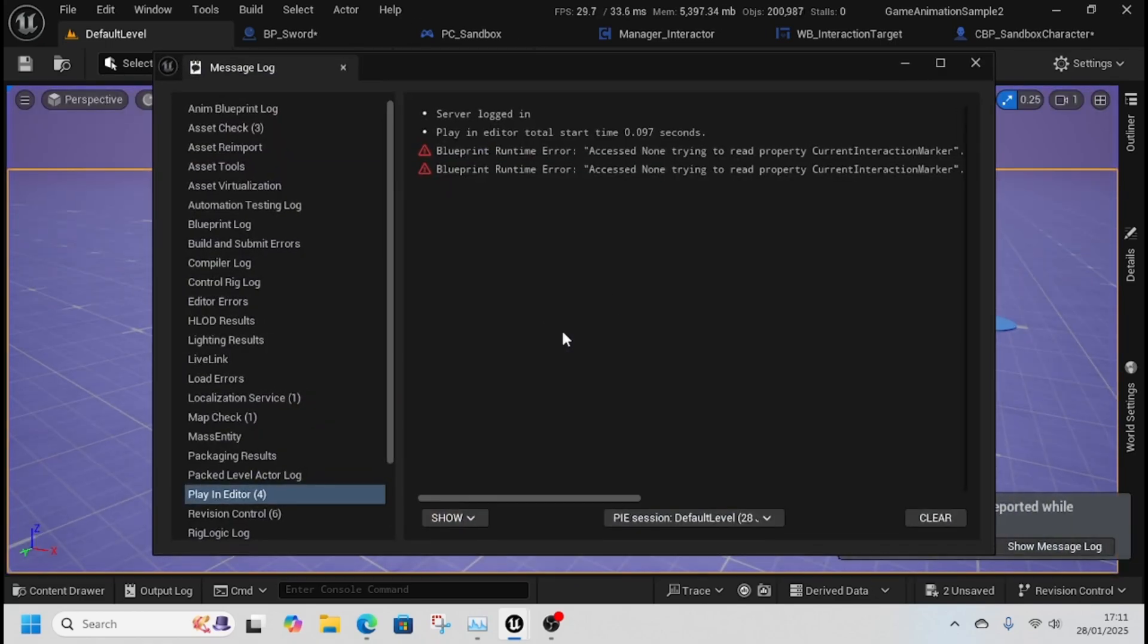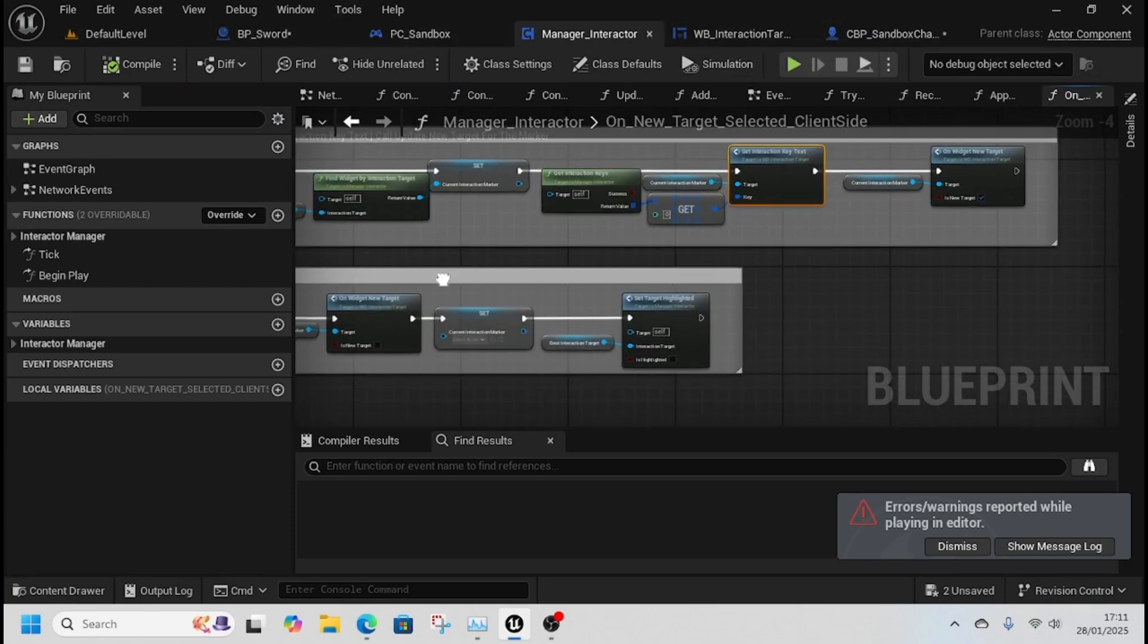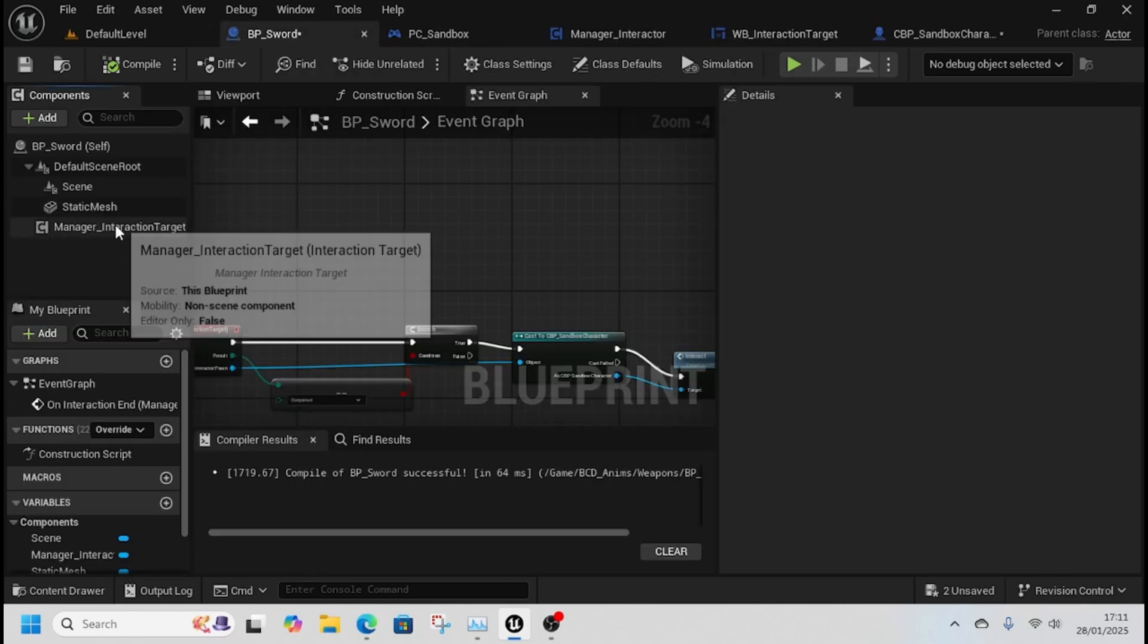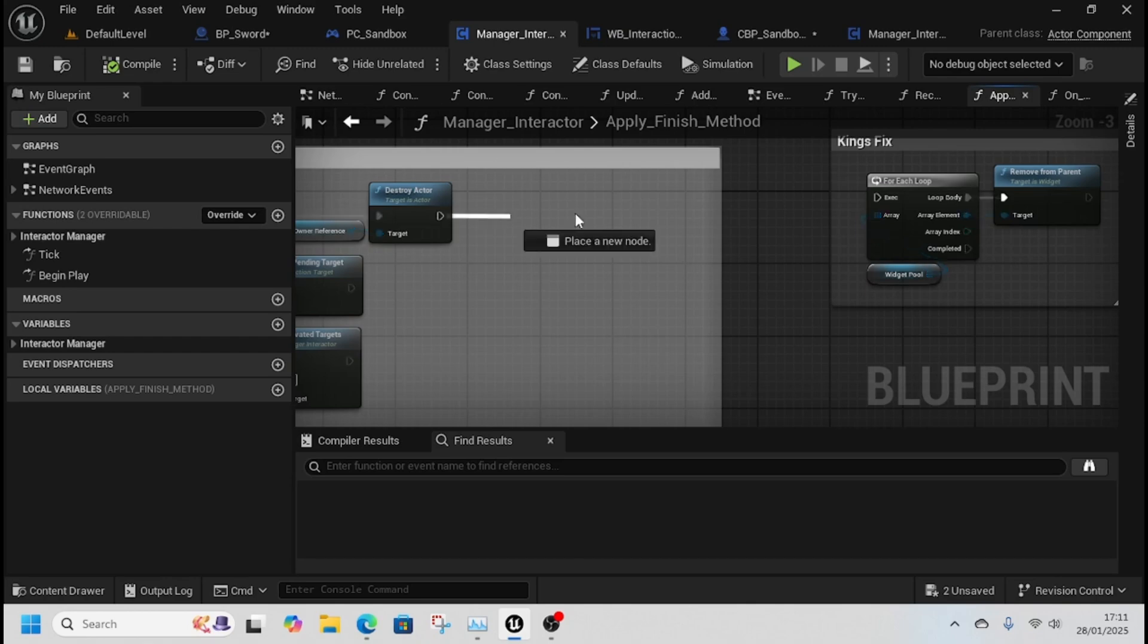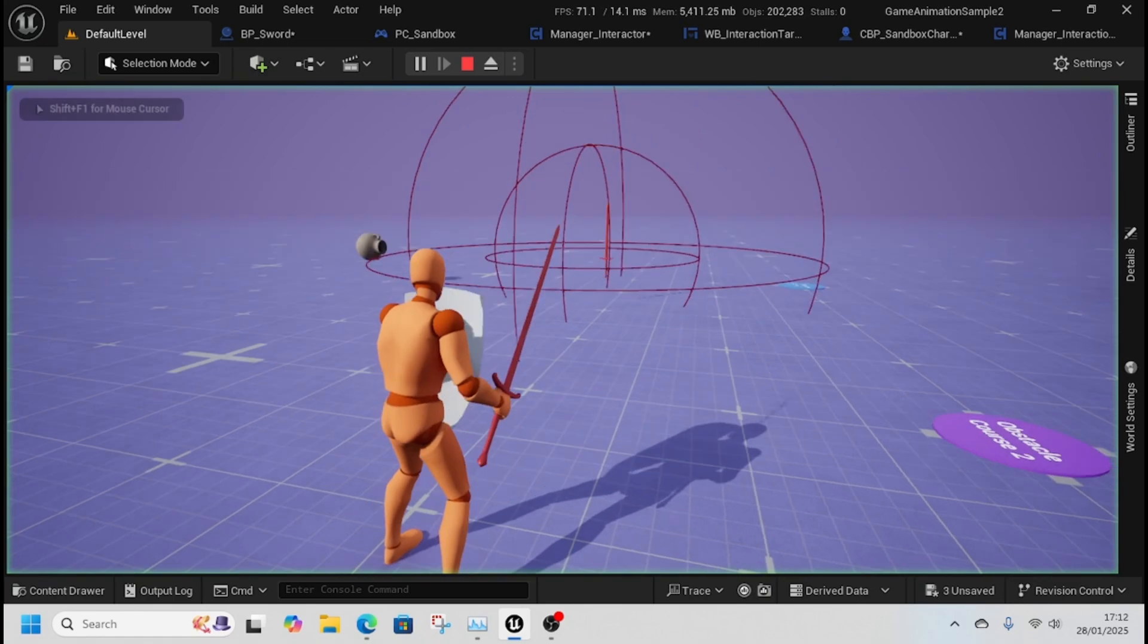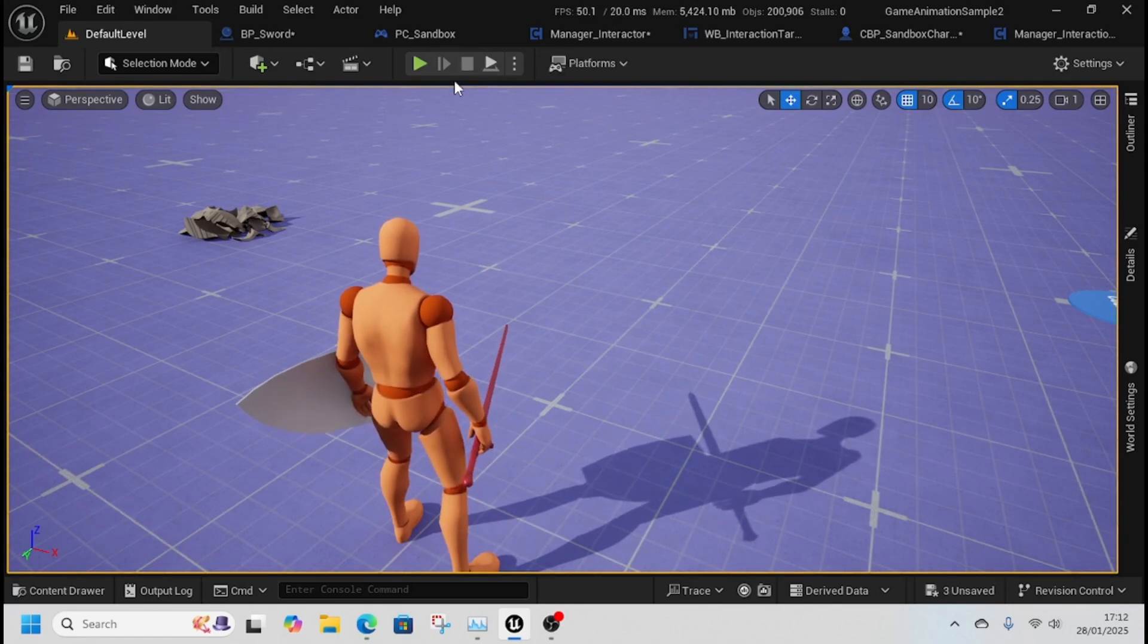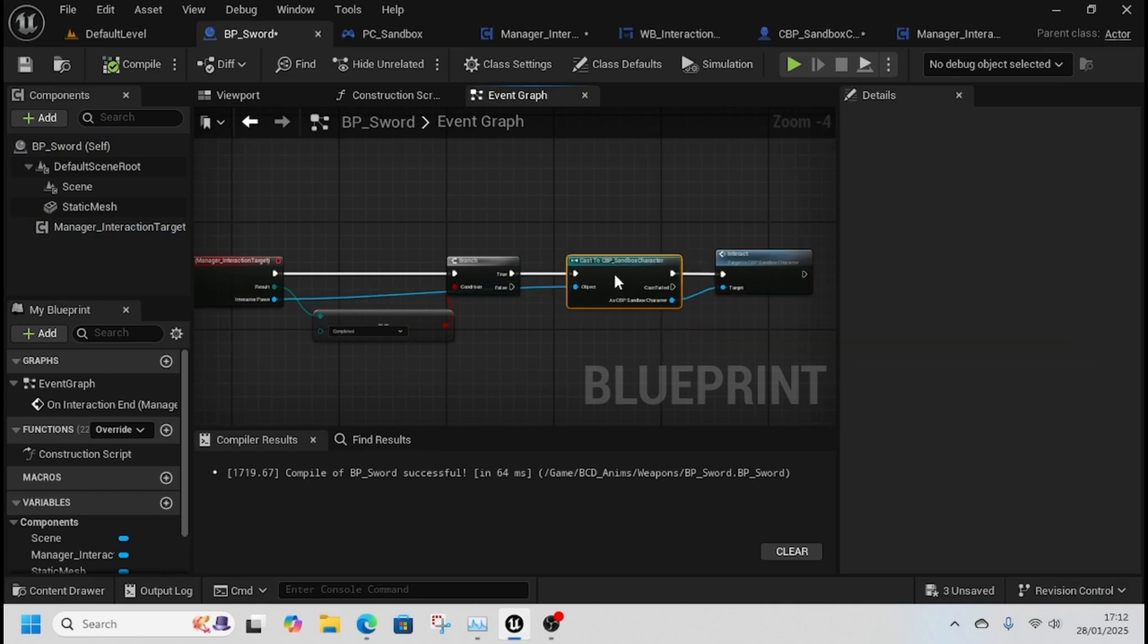We've still got this green circle here. That's because I started inside the circle and on certain interactions it doesn't work as intended. What we should do is go to Manager Interaction Target, apply finish method, get each of the widget pools and remove from parent. Now when I interact it all disappears and doesn't come back up on the screen.